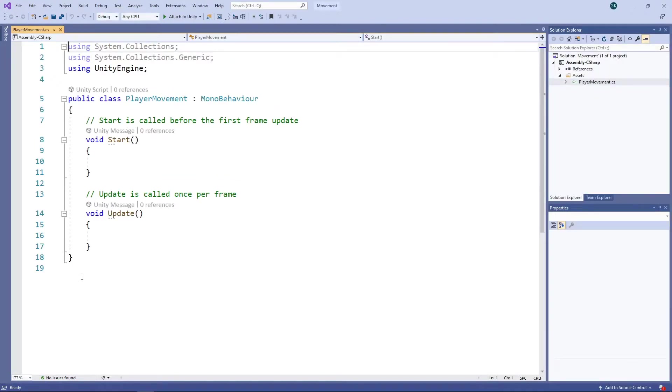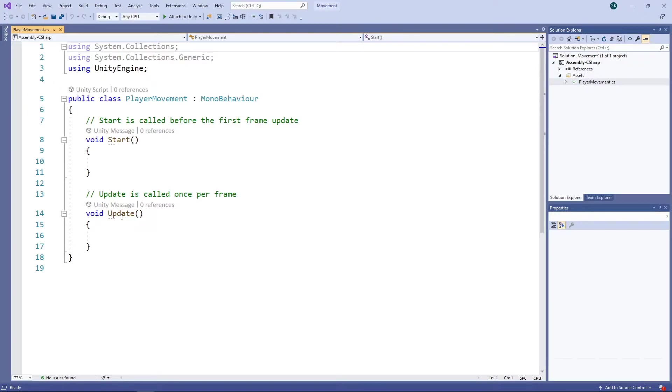From here, we can edit the script to do what we want. The Start method is called when the scene first starts. We won't be needing this so we can just ignore it. The Update method is called Every Frame and this is where we'll be putting our input handling logic.